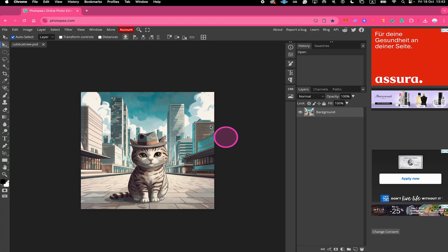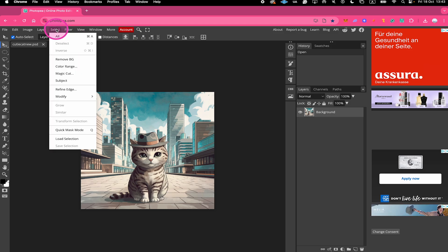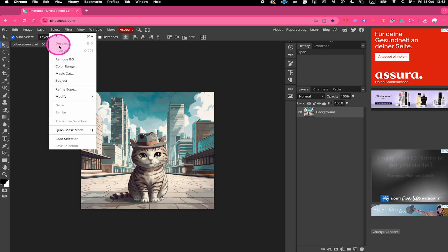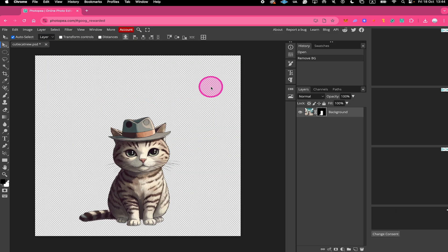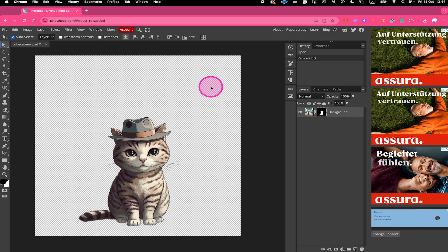Next, go to Select on top and click on Remove BG. And that's it, the background of your image should now be removed, congratulations!